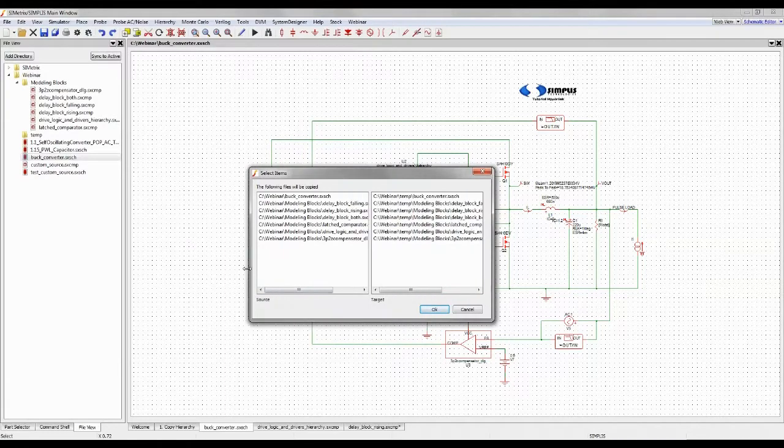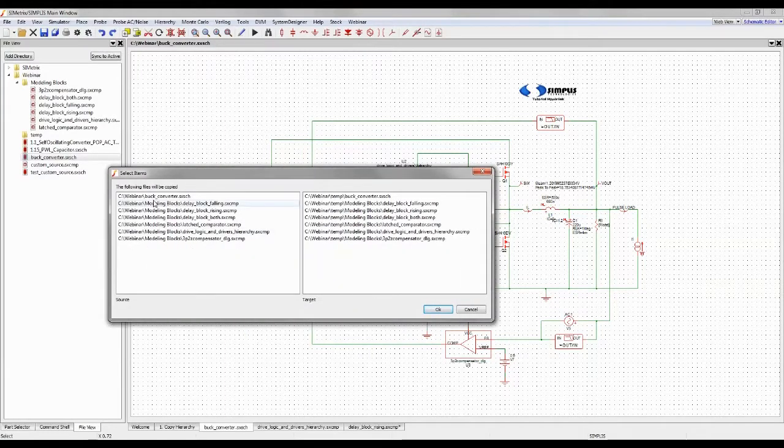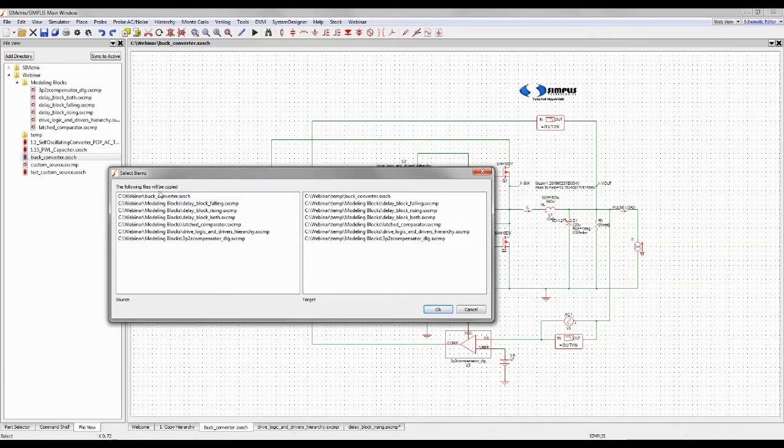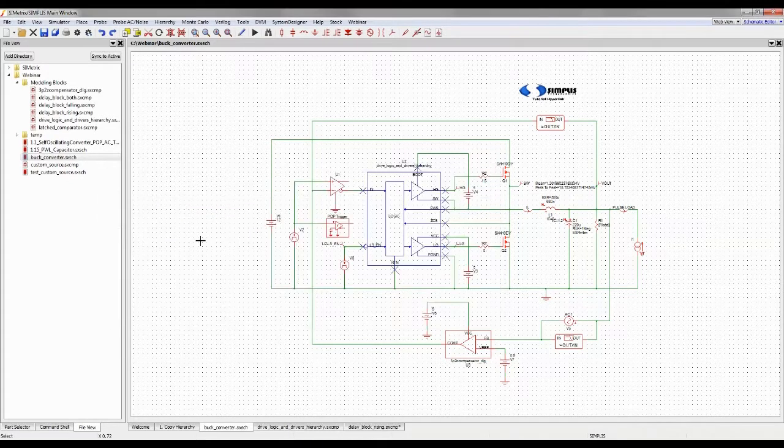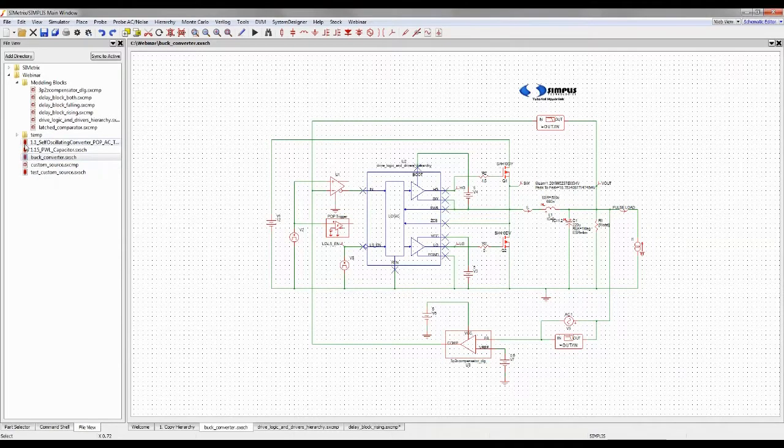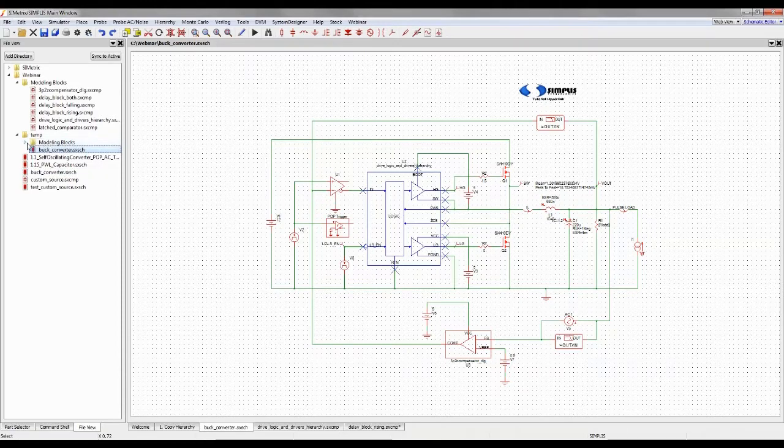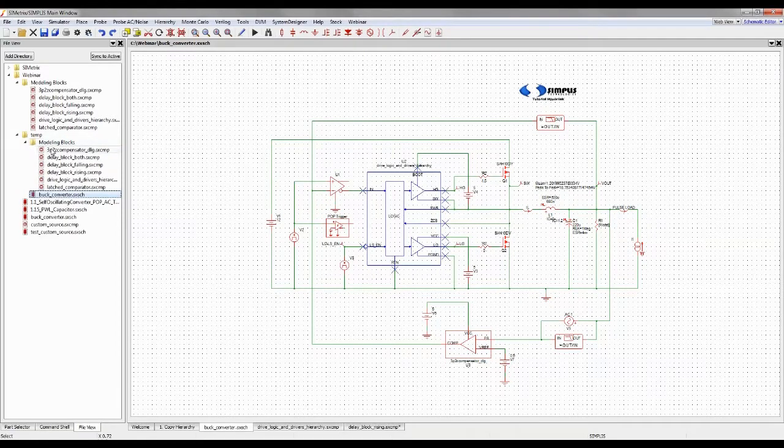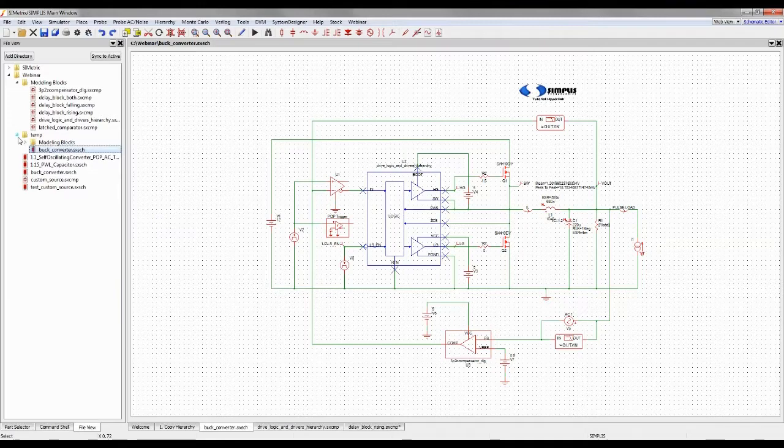The next window that pops up says we're going to copy all of these blocks. The blocks being copied are from Buck Converter, the top-level schematic, throughout all of the hierarchies so that the program automatically detects which blocks are used. When you click OK on that, you'll see Temp changed over here in my file view. This has just the Buck Converter and its associated modeling blocks. That's very useful for archiving designs.